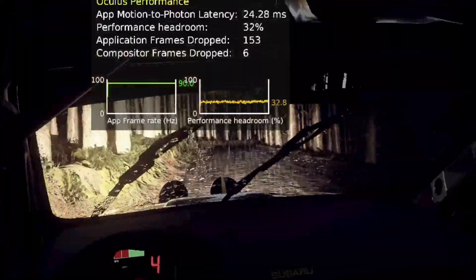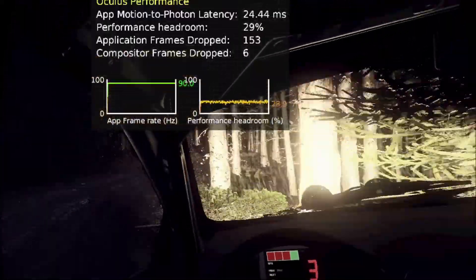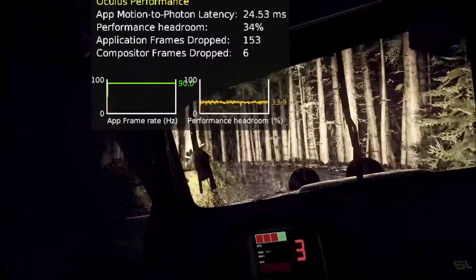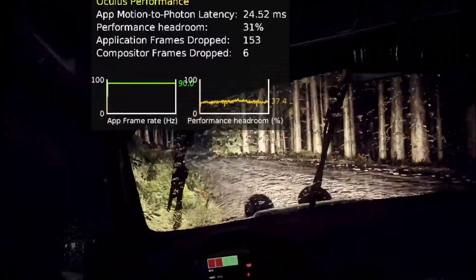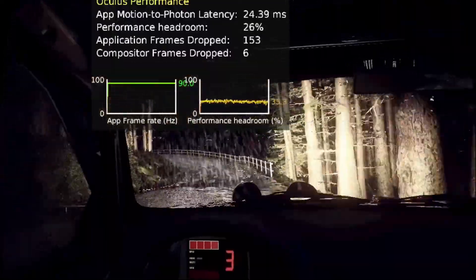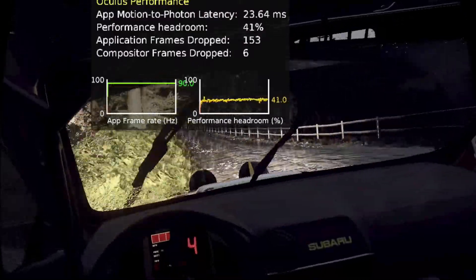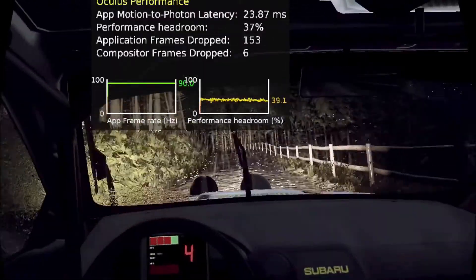Into 3 left and keep right over bump, into 4 left long, opens over 60. Into 6 left over crest, 2 right tightens, don't cut.